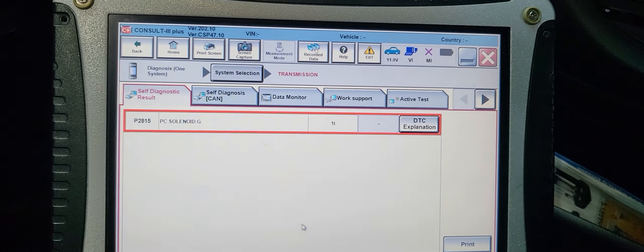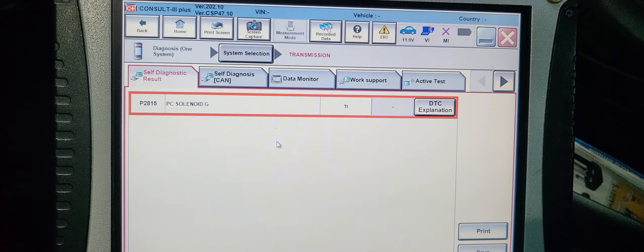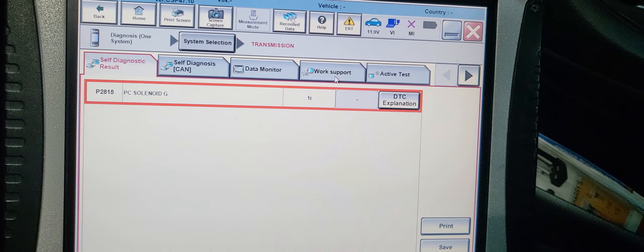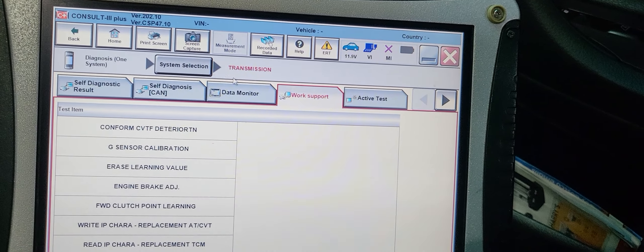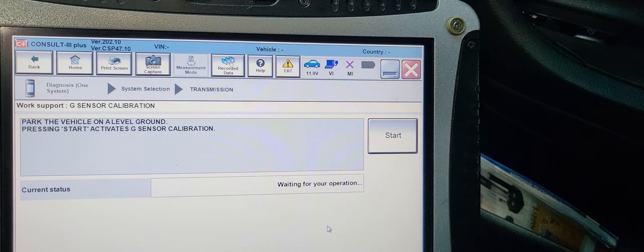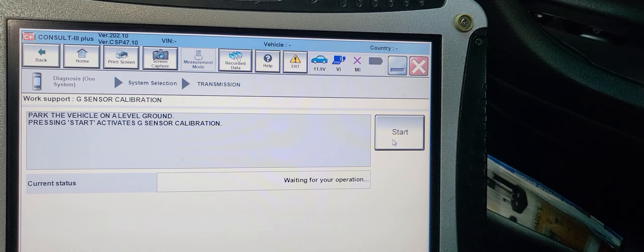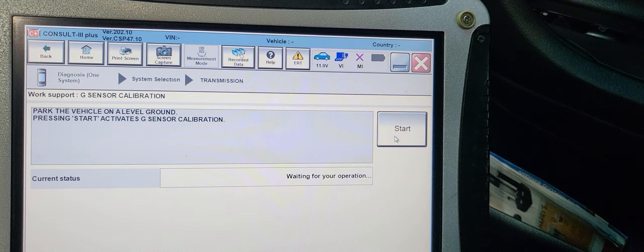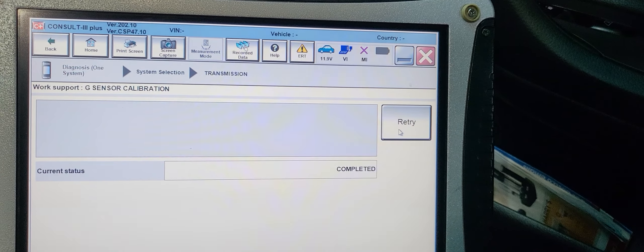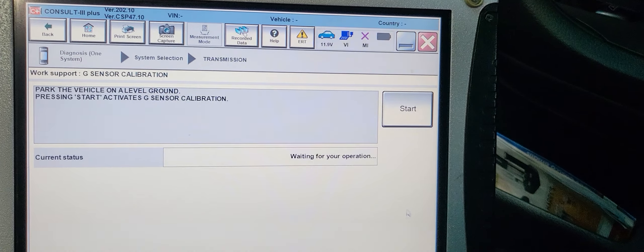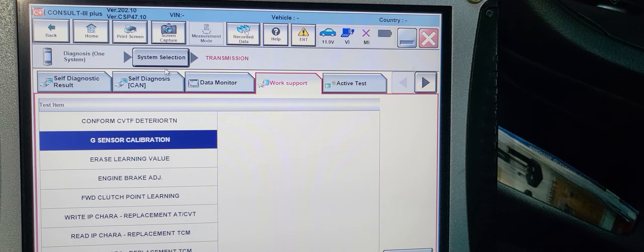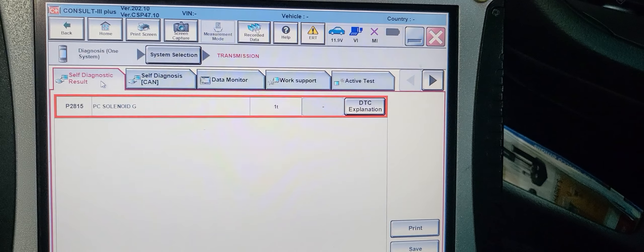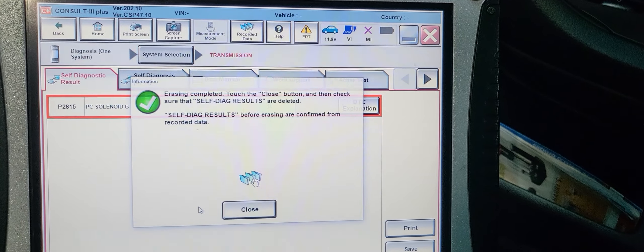You never erase this, it's a hard code. I never see that in all the programming. Let me go to work support, G sensor calibration. Let me see if I can calibrate this one. Start, press start activation, park the vehicle level ground, press start activation. Complete. I never did, I never see this one. G sensor calibration. Let me read the code now again. Still there. Maybe your technician who put the transmission for you.